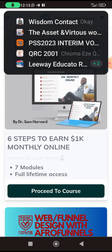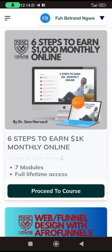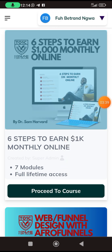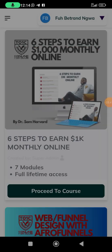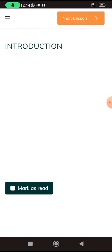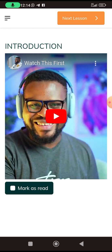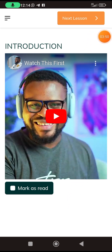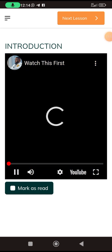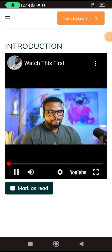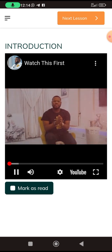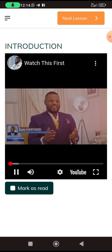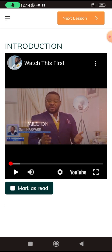Let's start with the first one. If you want to start learning, you can click on 'proceed to course' or just click on the picture here and it will open. I hope you are paying attention because I'm taking my time. You play this video, and when you finish watching you can click 'mark as read.'